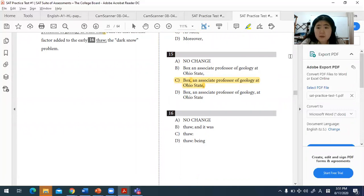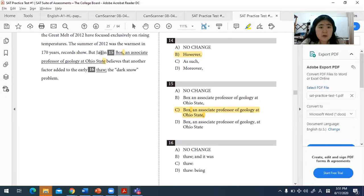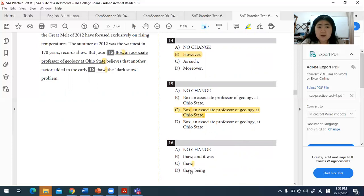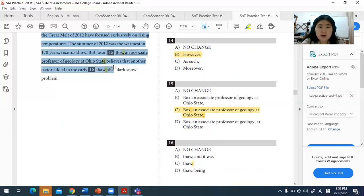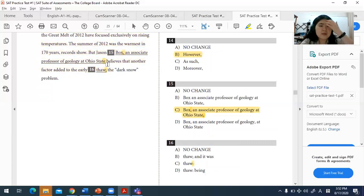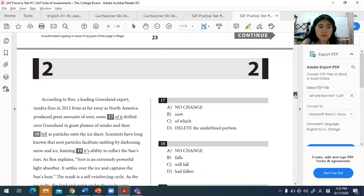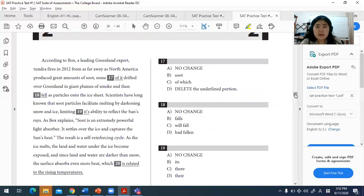For question sixteen, what is the best punctuation to use? The sentence reads: 'Jason Box believes that another factor added to the early thaw: the dark snow problem.' When introducing a specific name or example, a colon is used. Since the second part is a dependent clause and not an independent clause, a semicolon would be wrong. A colon is the best punctuation here.